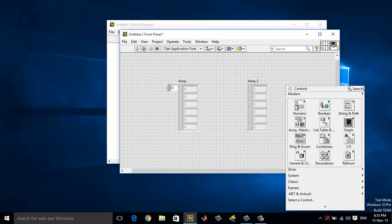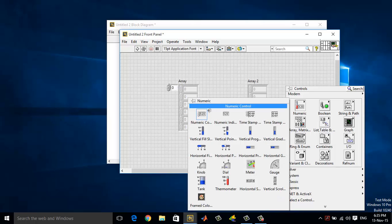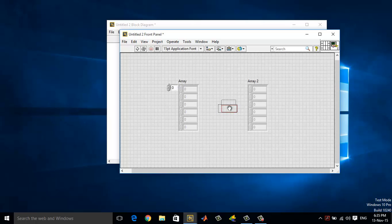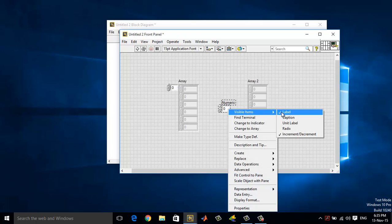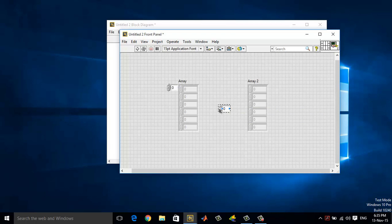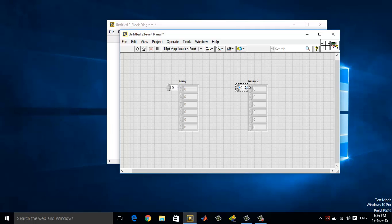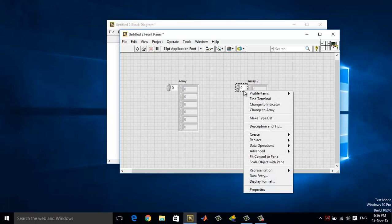Next, you need to create a numeric control. Remove the label and put it beside array 2 as though it is your index button, your index increment or decrement button.